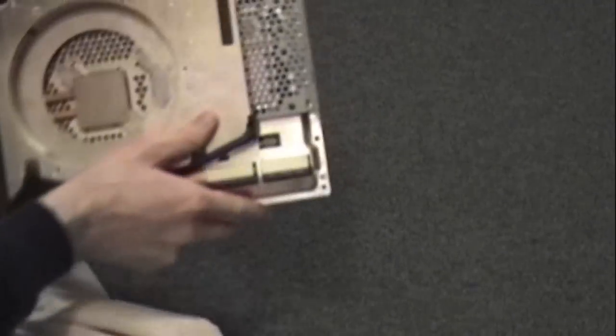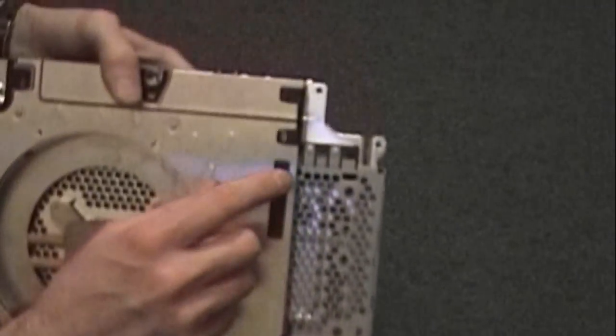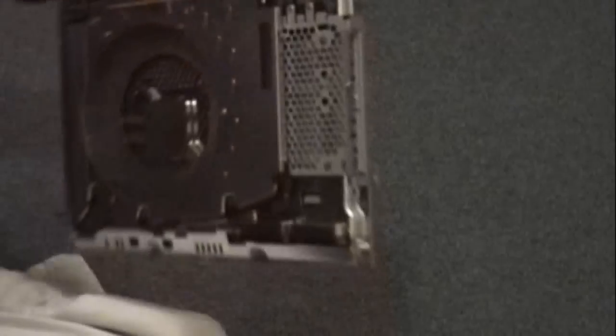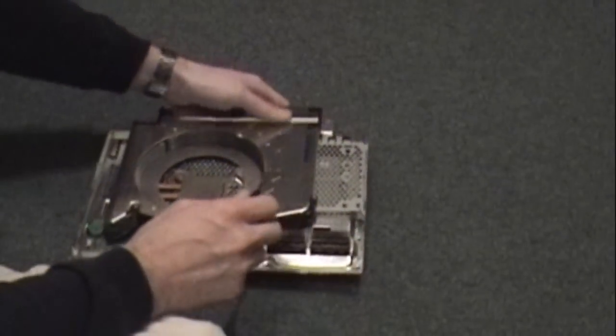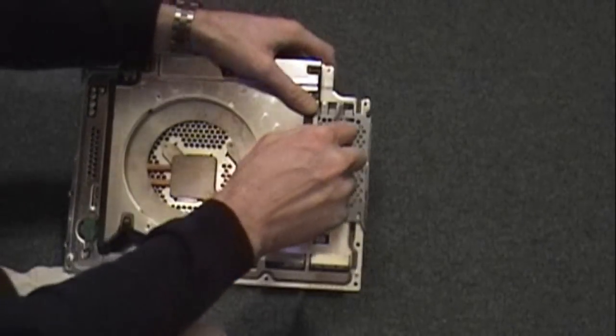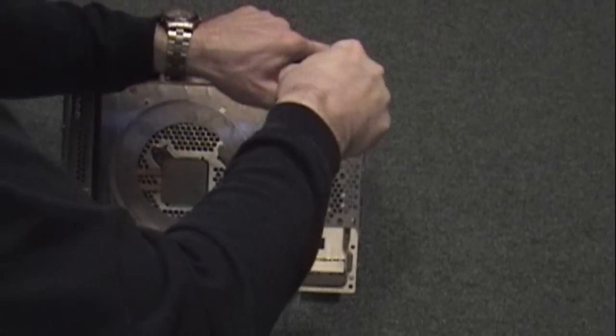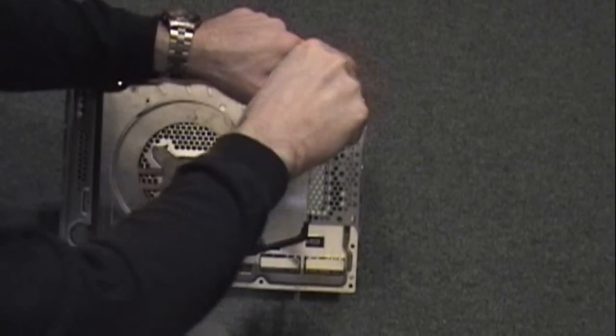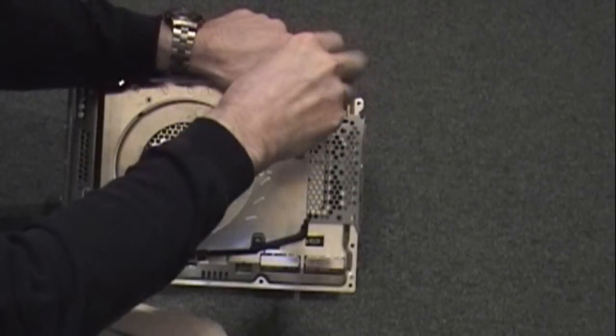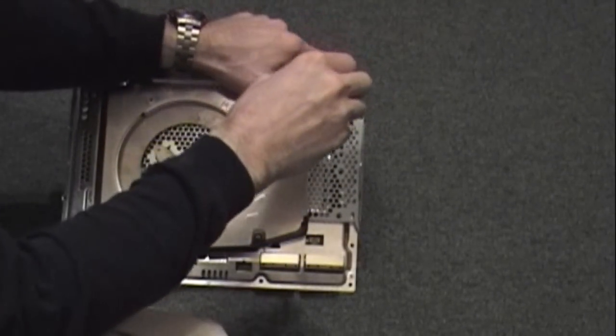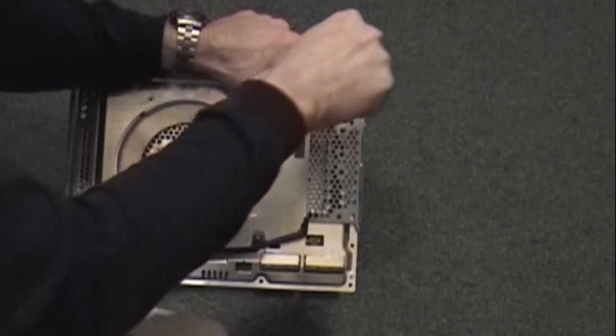There are also two screws that hold the hard drive bay in, you want to remove those. Once again, you want to use the proper size screwdrivers - it'll save a lot of headaches in the long run.